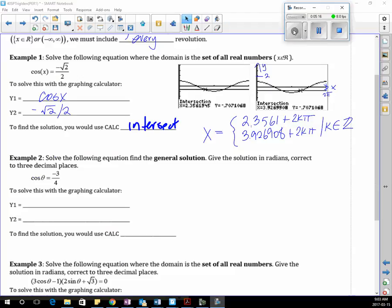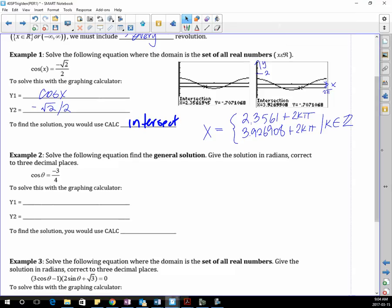Now, we should have known what the solution is because that's on the unit circle. Negative √2 over 2 is the π/4 family for cosine. So 3π/4 would be 2.35 whatever, and 5π/4 the other quadrant where it's in. Go 5 times π divided by 4 and you'll get this. I just did it on the graphing calculator because we're trying to learn how to use our graphing calculator here.